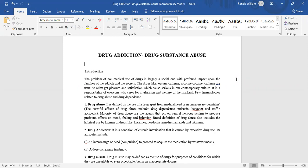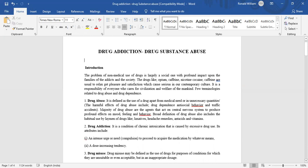Few terminologies related to drug abuse and drug dependence. Drug abuse is defined as the use of a drug apart from medical need or in unnecessary quantities. The harmful effects of drug abuse include drug dependence, anti-social behavior, and traffic accidents. Majority of drug abuses are agents that act on the central nervous system to produce profound effects on moods, feelings, and behavior. Broad definitions of drug abuse also include the habitual use by laymen of drugs like laxatives, headache remedies, antacids, and vitamins.